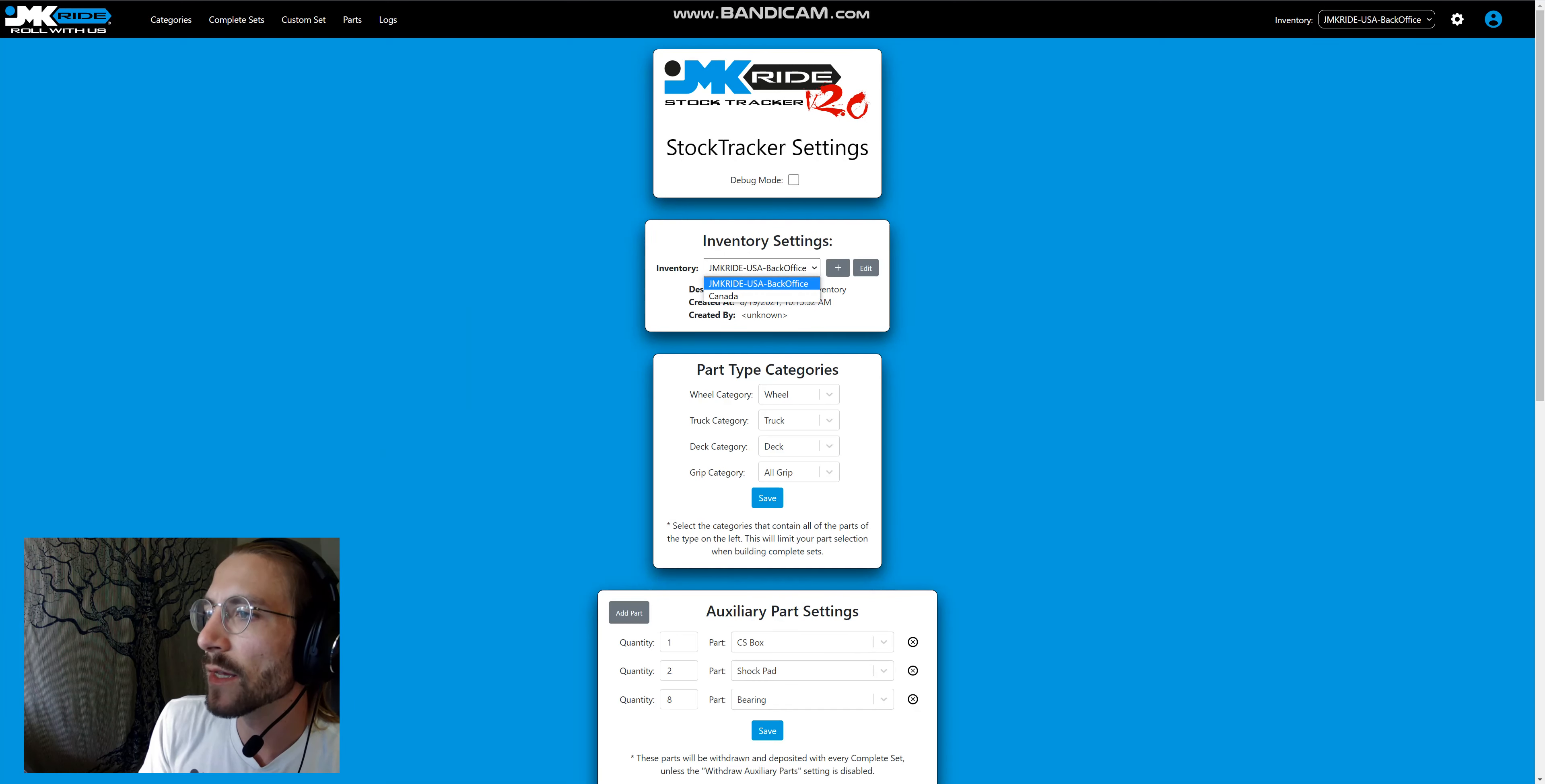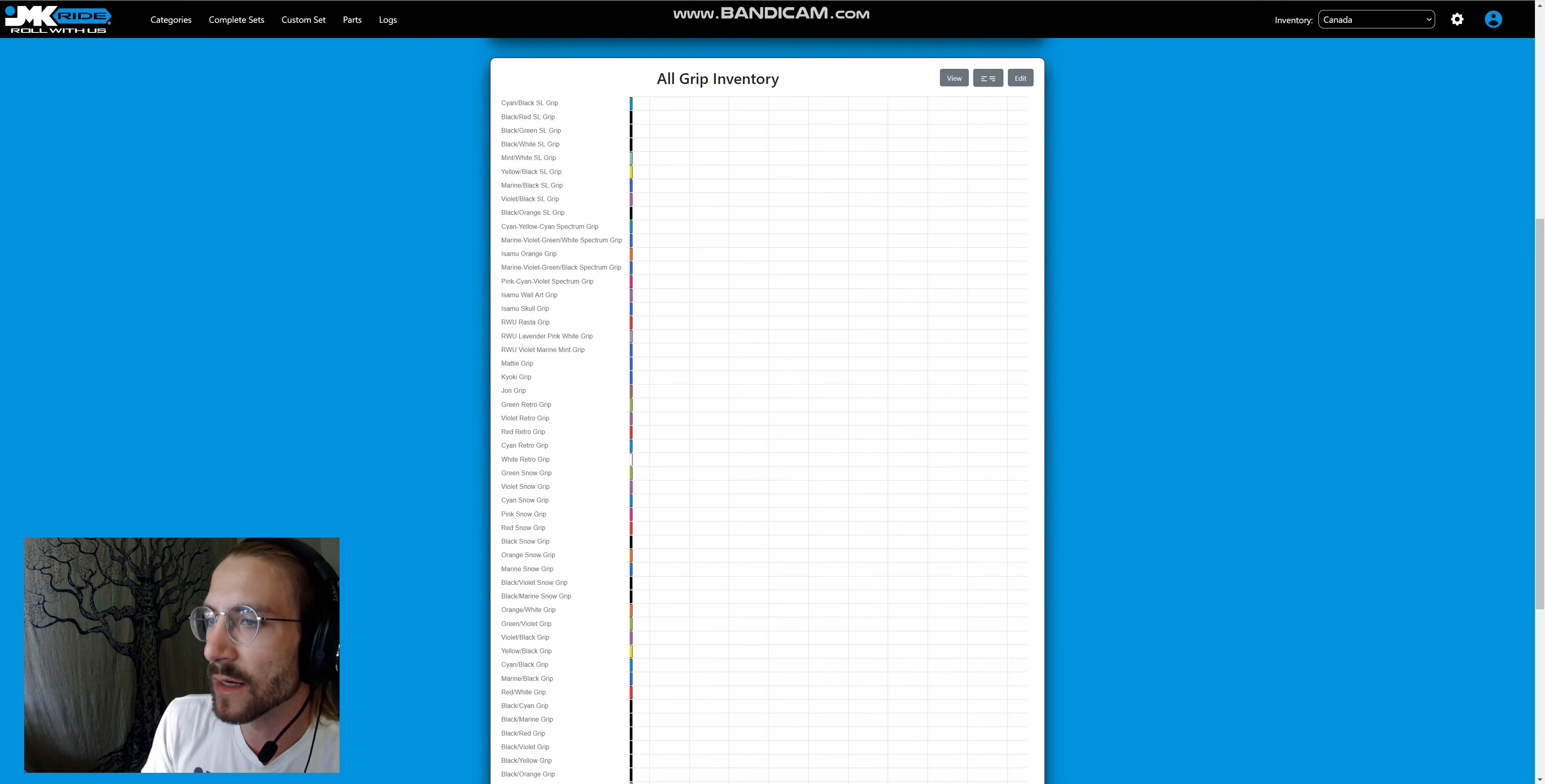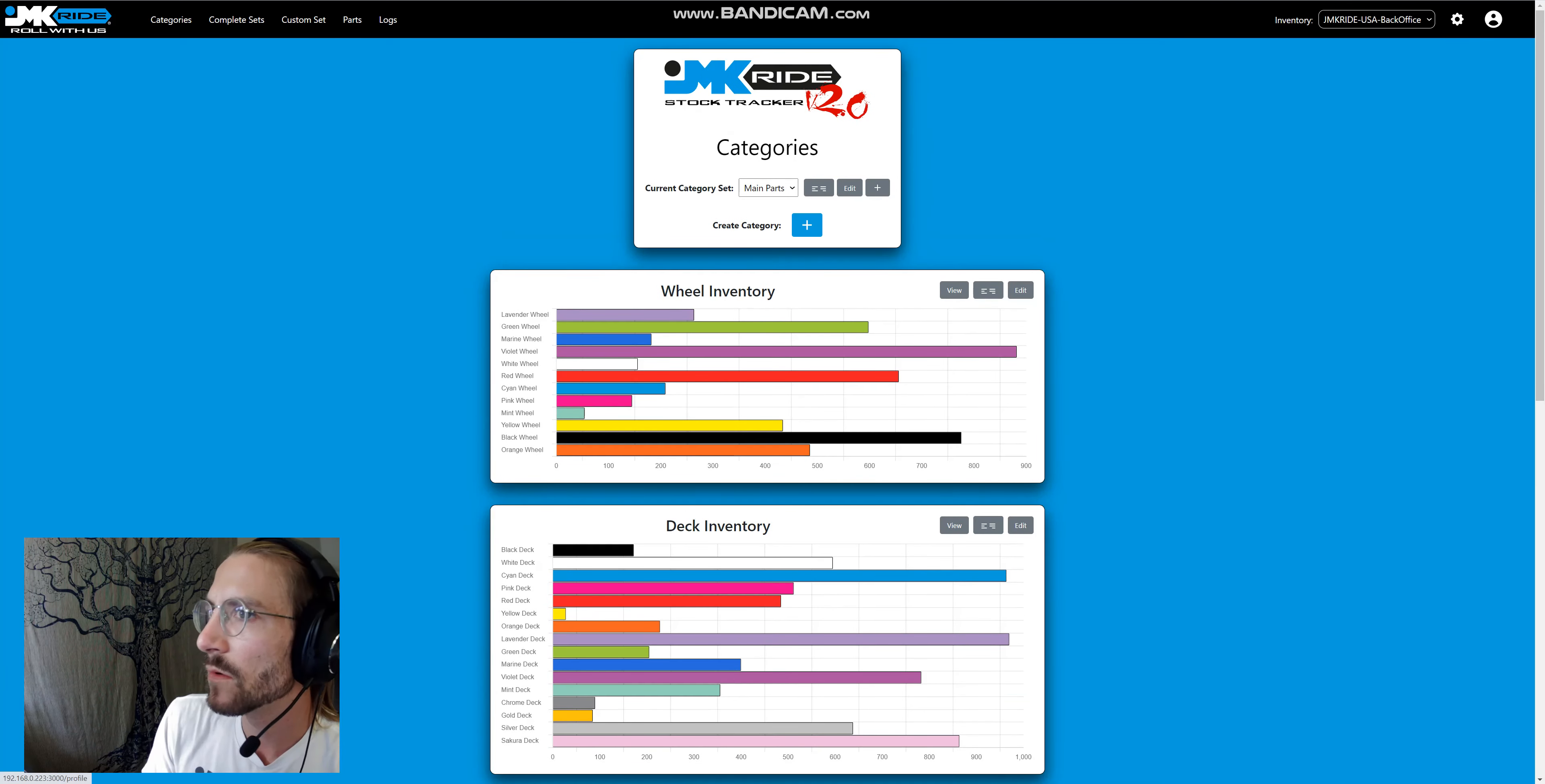We also have an inventory system, so you can select different inventories. For example, Canada for a Canada reseller—you can go and see what kind of inventory Canada has. I haven't populated the data here, so it's all zero, but it's very simple to be able to switch back and forth between multiple inventories.